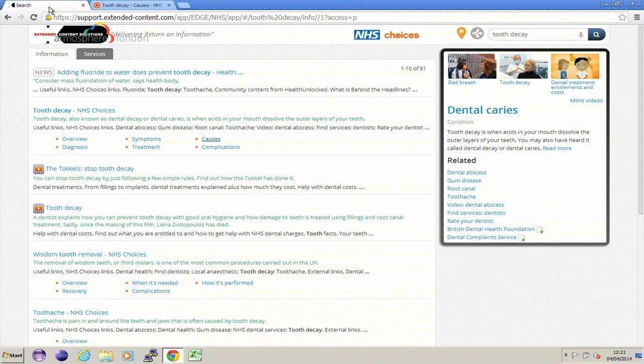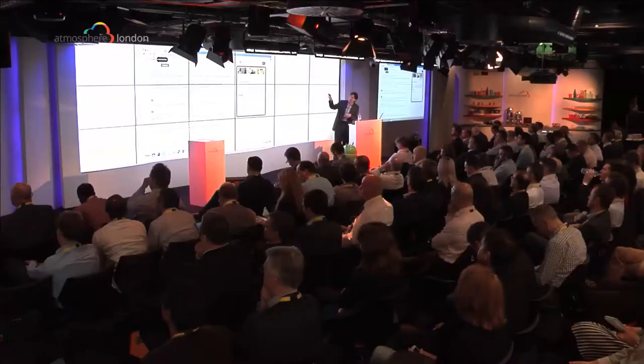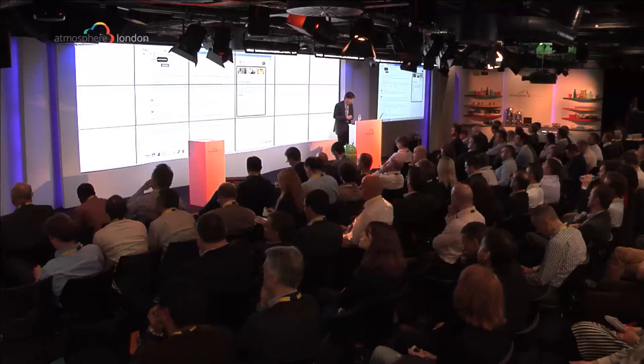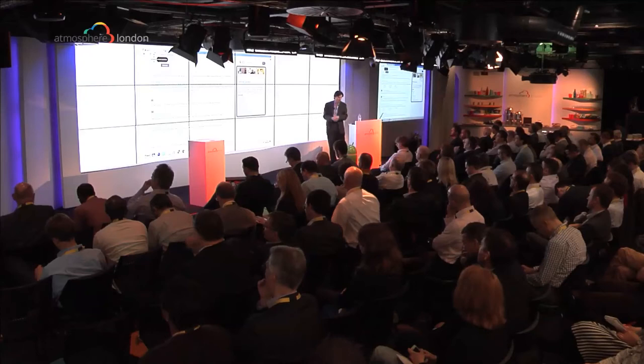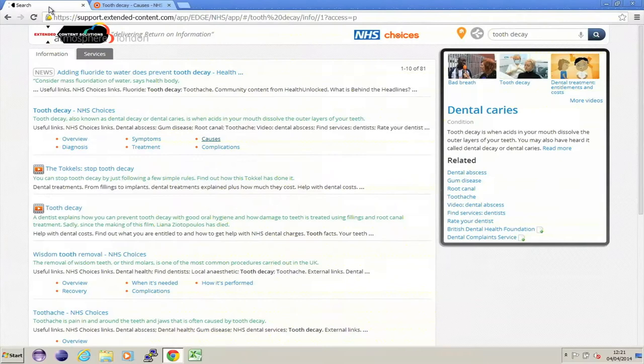Over on the right-hand side, I can see a data panel relating to my search context. This is showing me information relating to tooth decay. You'll see this hopefully chimes in nicely with what Matt has just been showing you — we see a number of videos relating to tooth decay.